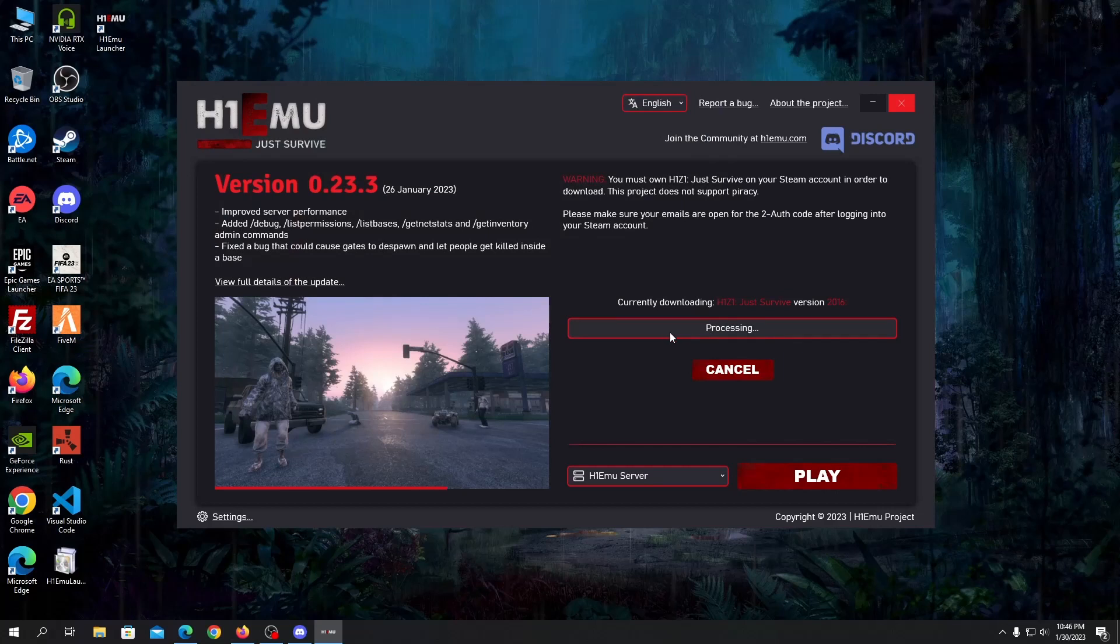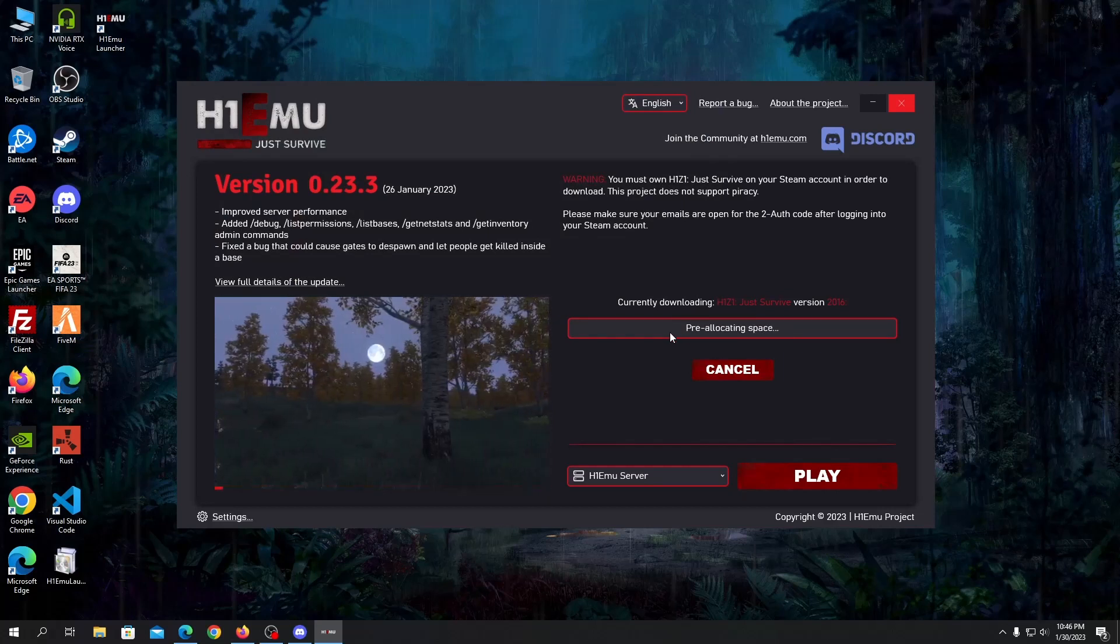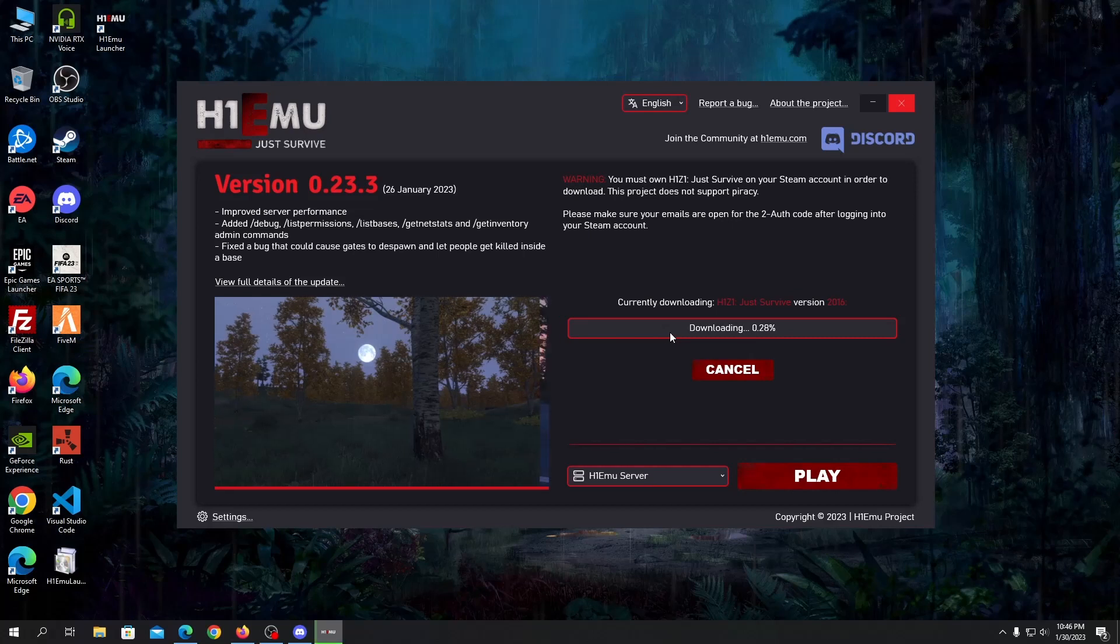It's now processing and it will download the game files for you so you need to wait a bit. I'll be back once it's done.